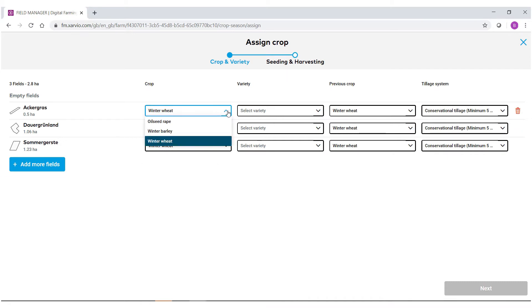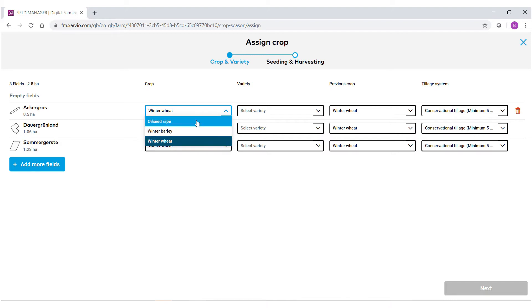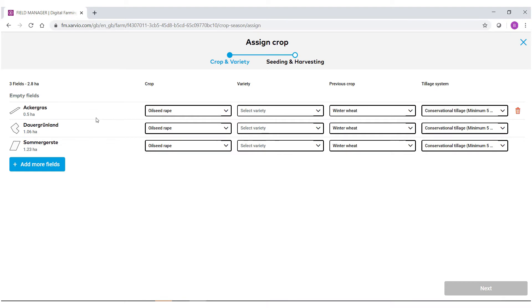Underneath crop, if you select that, we have the three different varieties that we could choose from. For this example, I'm going to choose oilseed rape. As you can see, all the other fields have been assigned with the same crop type.